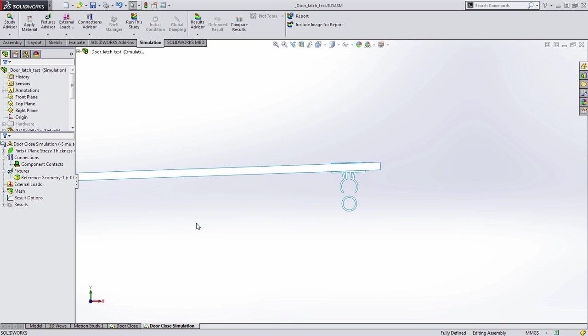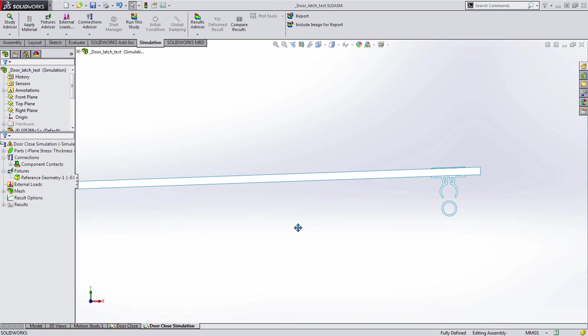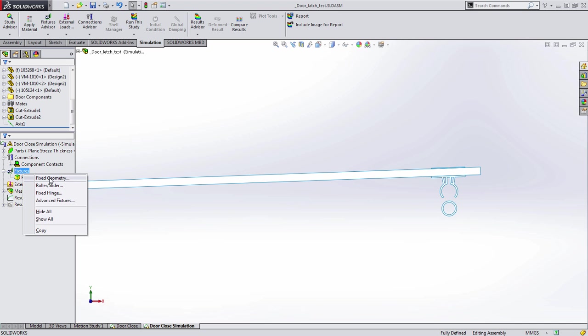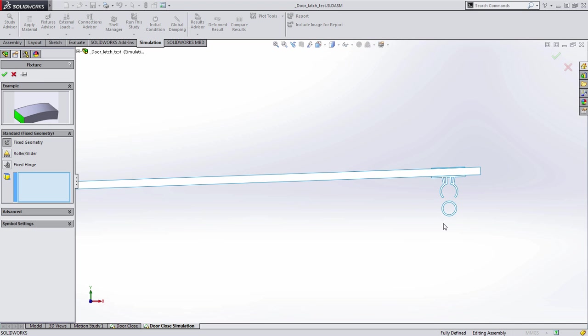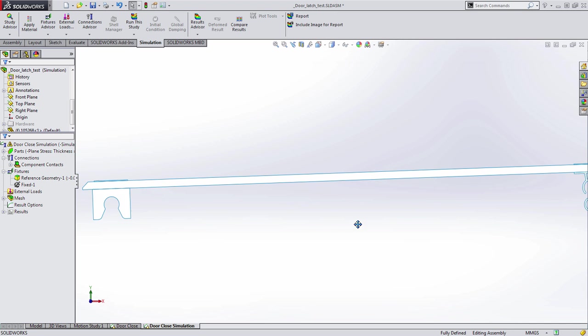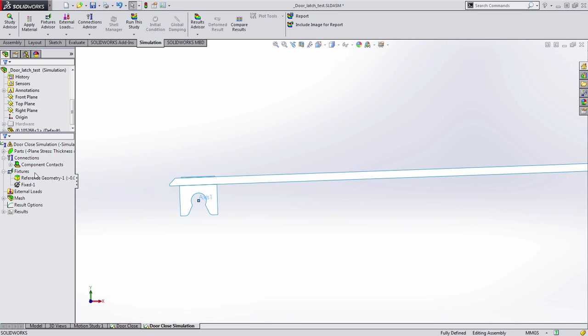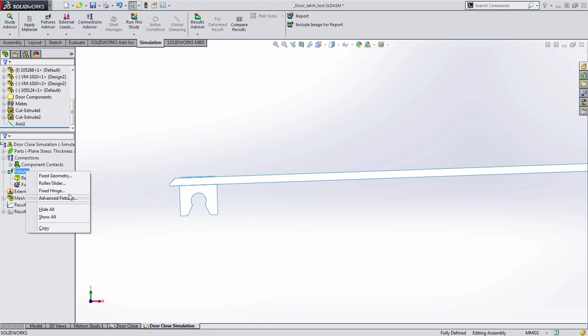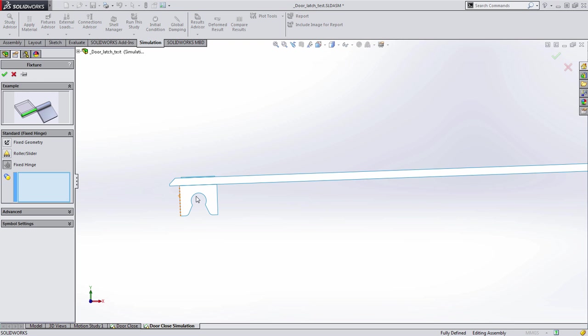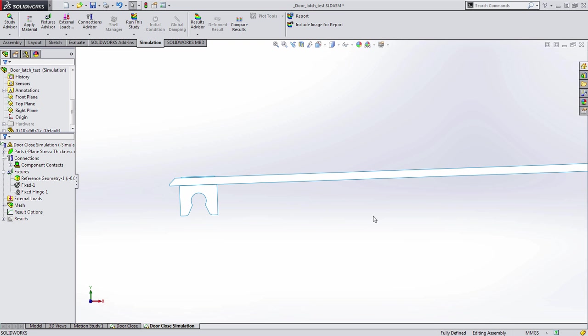There's a few things we need to do to set this up yet. For example, we need to add some fixtures, in this case a fixed geometry relationship to the outside of the rod and a fixed hinge down here to the hinge component itself.